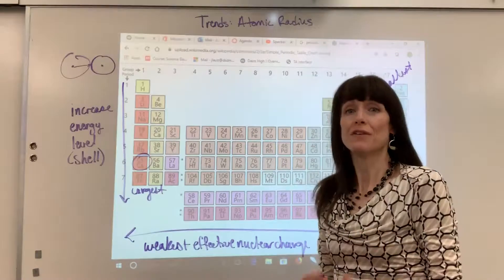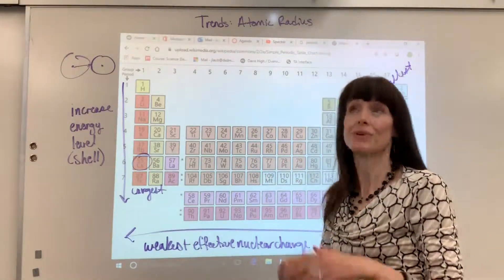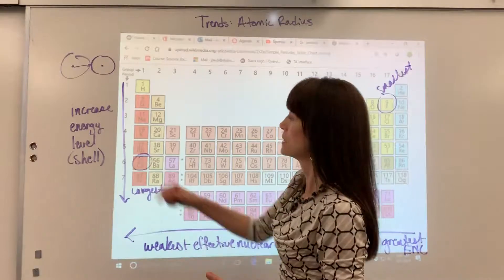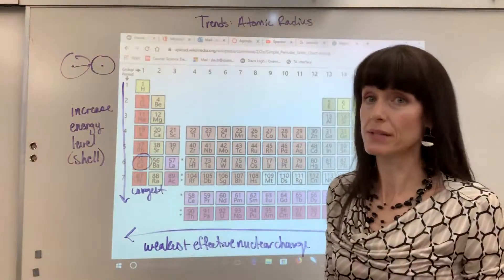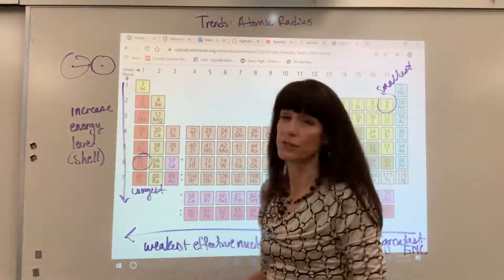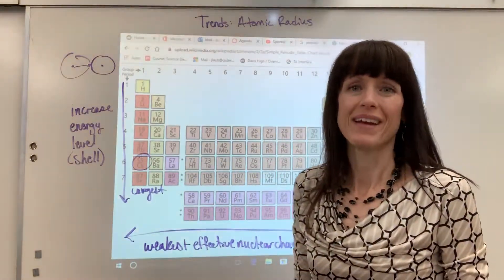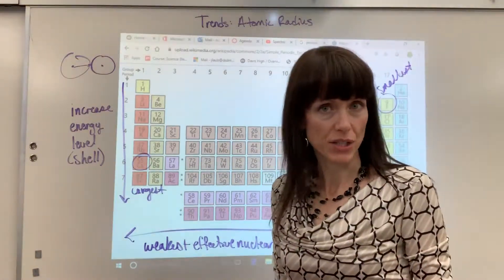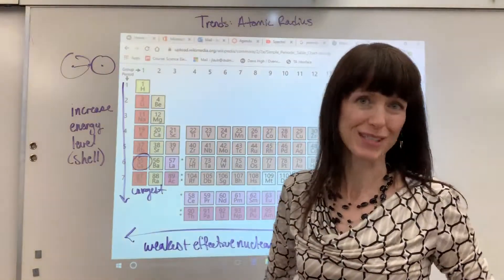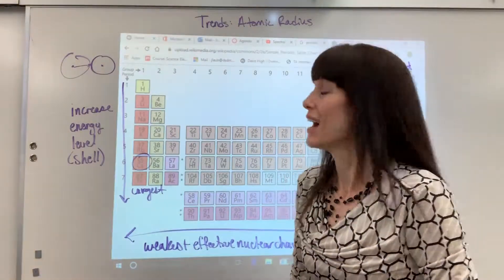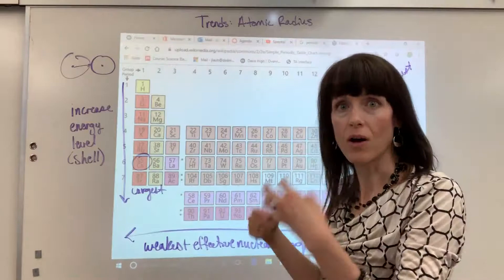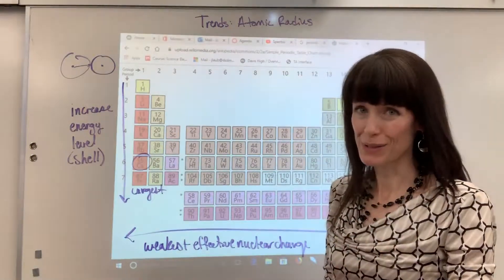If you have this question on a test, you will never just say cesium is the largest because the trend says so. That's not the justification. You have to give the chemical, the atomic structure justification. Memorize the trend because it will help you, but when you write it, here's what you write.